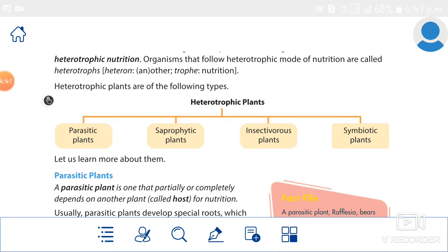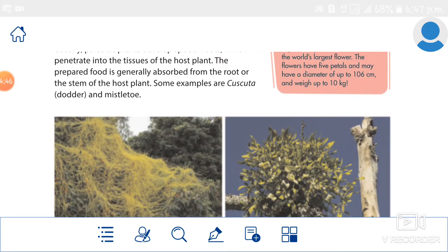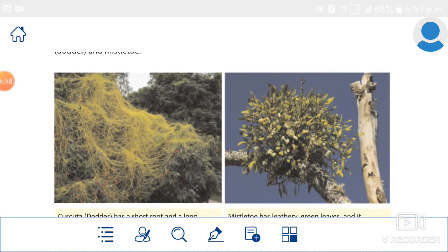Cuscuta is completely dependent on other plants for food and nutrients, so it is a total parasitic plant. But mistletoe is not like that — it has green leaves, so it can prepare food on its own. It depends on nutrients and water from the other plant, making it a partial parasitic plant.